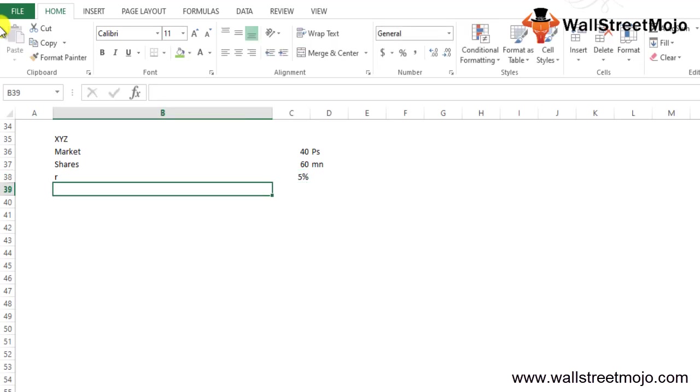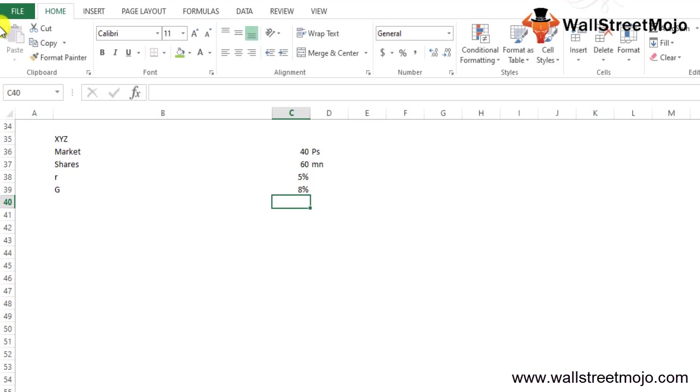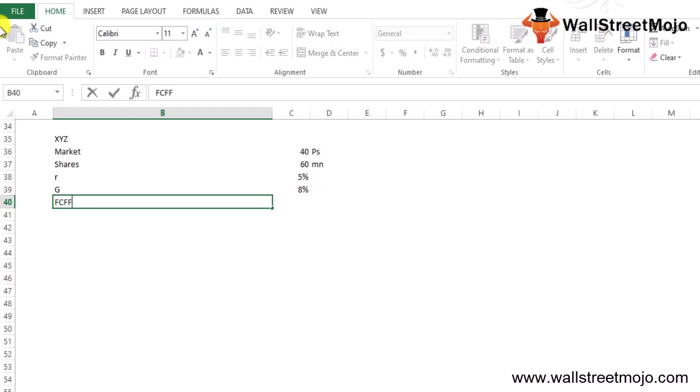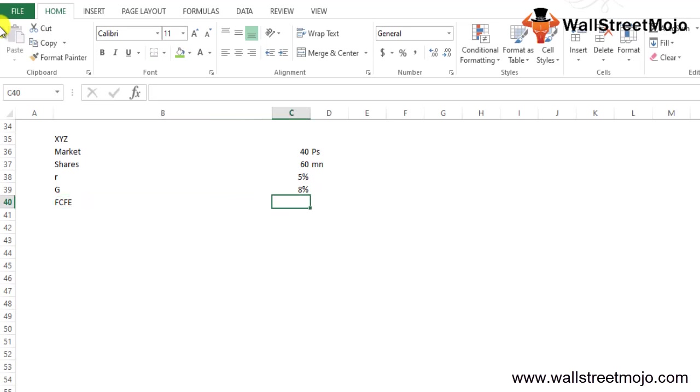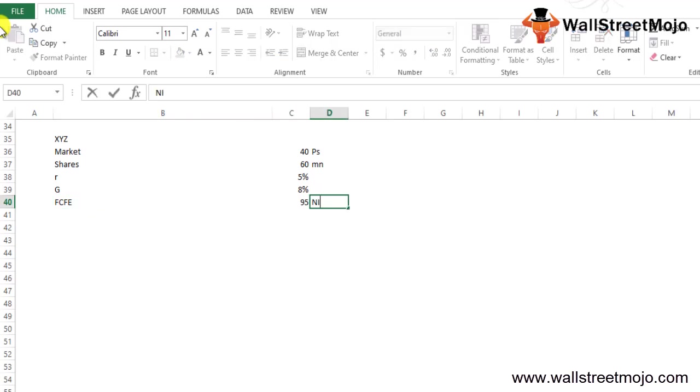The prevailing required rate of return expected by the investor in the market, that is R, is 5%. On the other hand, the free cash flow of the company is expected to grow at 8%. The numbers that must be predicted, the FCFE from equity, comes down to $95 million.